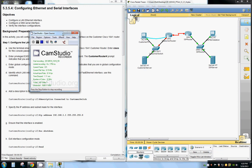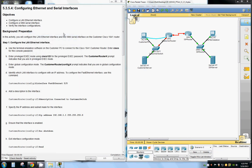Hello and welcome back to Rob's PC workshop. Today we're going to be configuring Ethernet and Serial Interfaces. We're going to configure a LAN Ethernet interface, configure a wide area network serial interface, and verify the interface configurations.